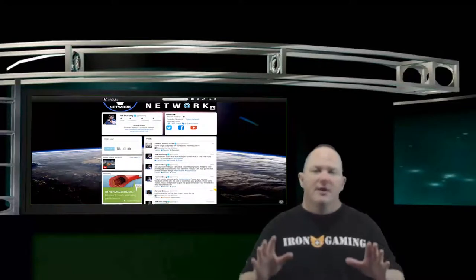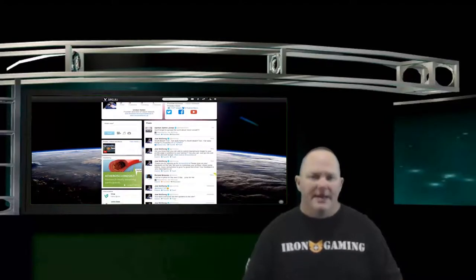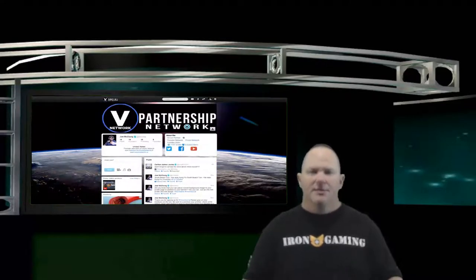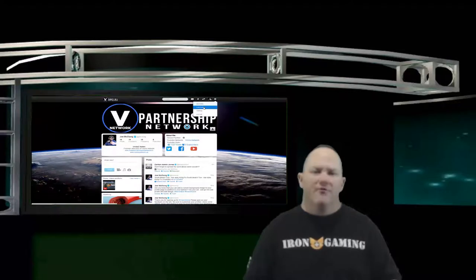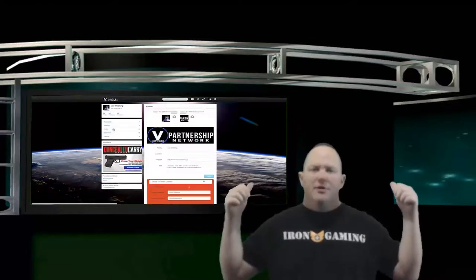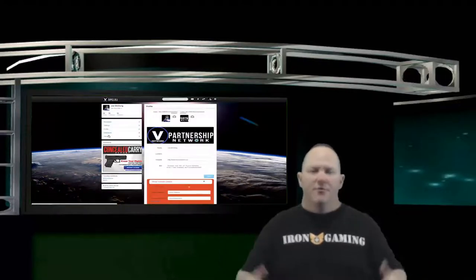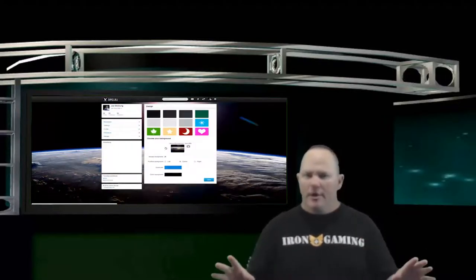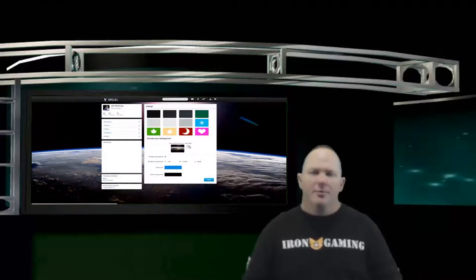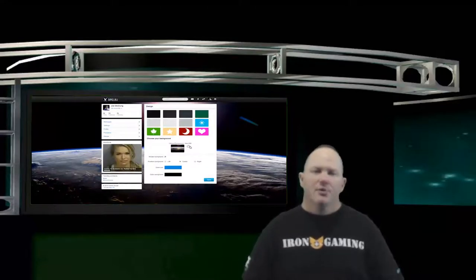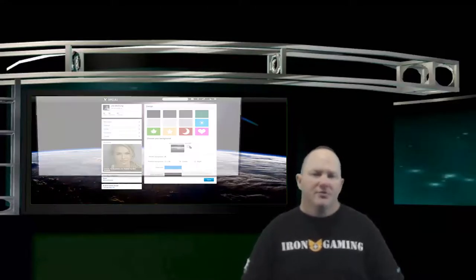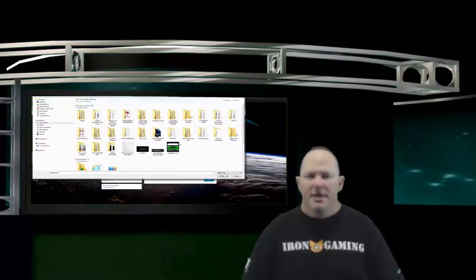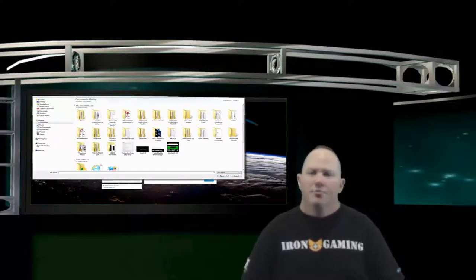One really great thing that I like about this site is it's fully customizable. When you create your profile, you can upload an image for your background, anything you want. You can upload a banner and even a personalized picture of yourself or avatar of your YouTube channel or your brand.